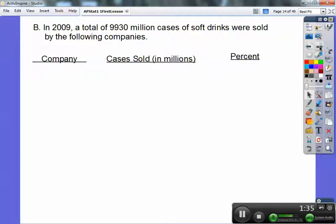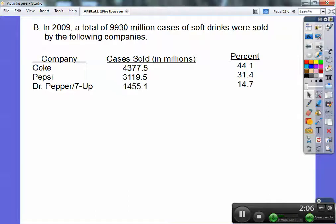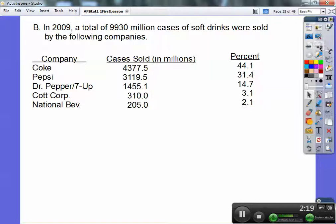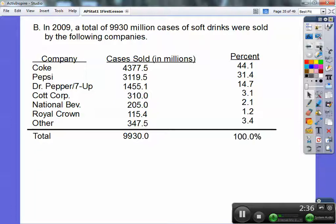Here are the companies, cases sold, and the percents. You need to be pausing this video if you're taking notes. Coke sold 4,377.5 million cases — 44.1%. Pepsi sold 31.4%. Dr. Pepper and 7Up came in at 14.7%. Cott Corp at 3.1%, National Beverage at 2.1%, RC Cola at 1.2%, and others to total 100%.